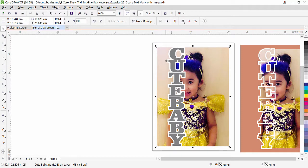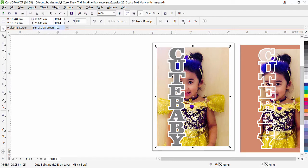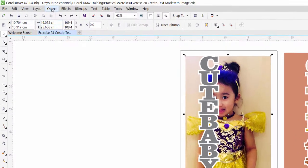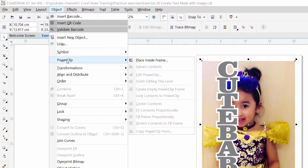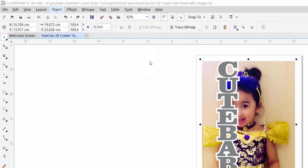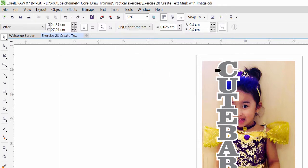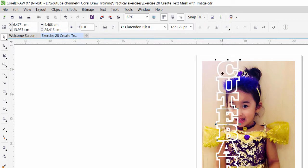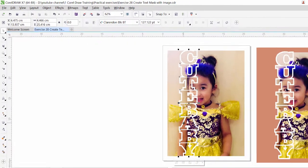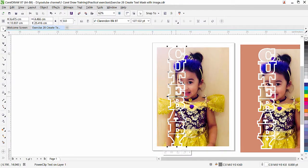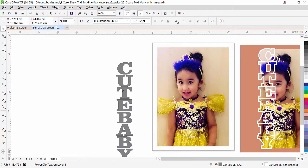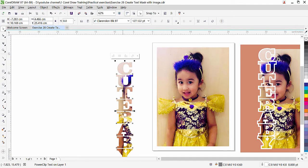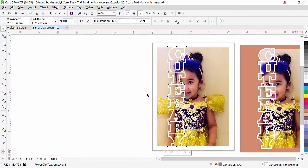And I am going to clip this image the front image inside the text so this front image is selected. I will go to object power clip place inside frame. Our frame is text now so I will bring my mouse inside this text and click. You can see that simply the image it goes inside this text but the other image that is the original image is still there. If I will move the text look at this it is like this so undo I will bring it back.